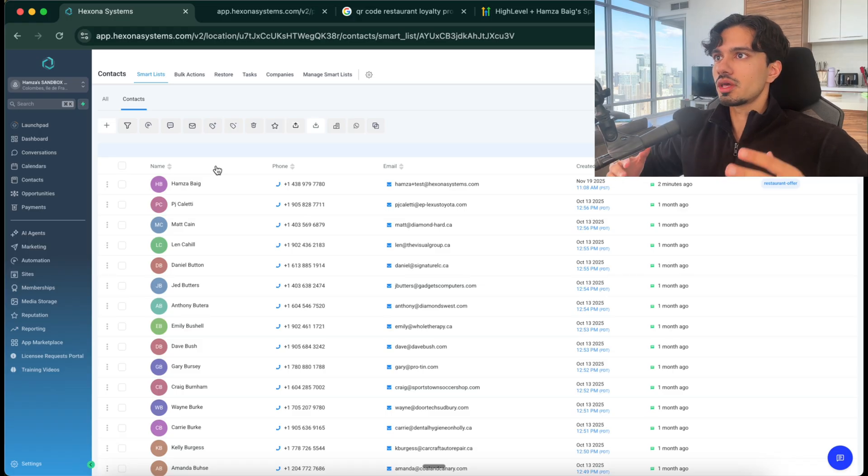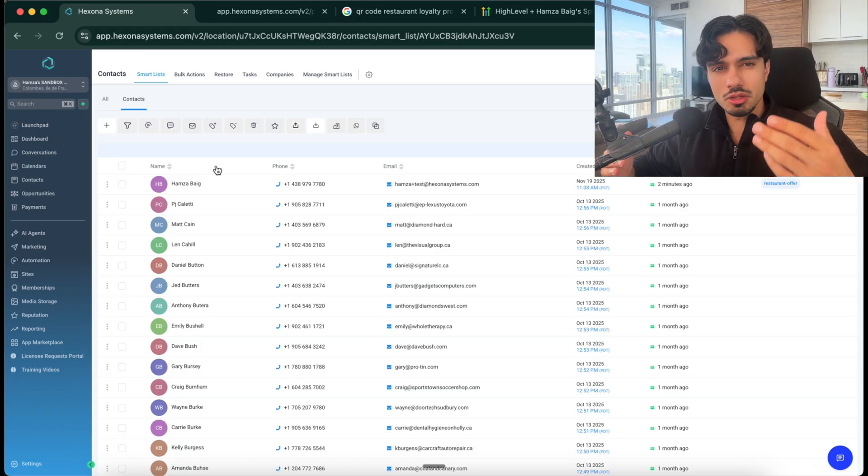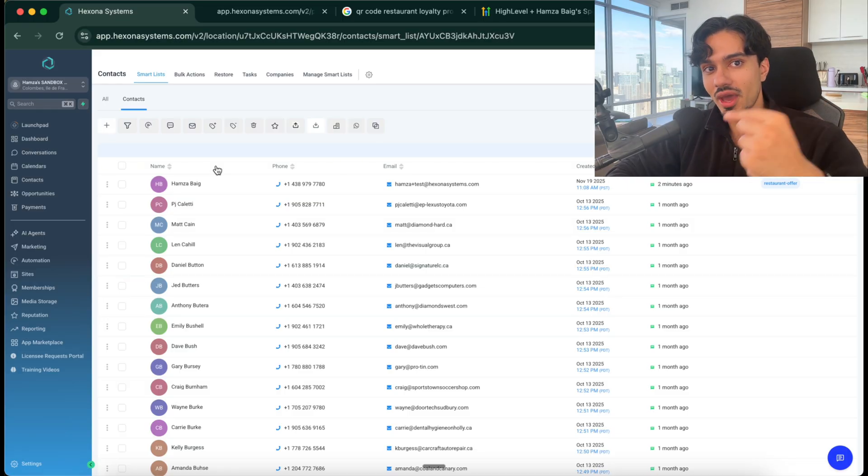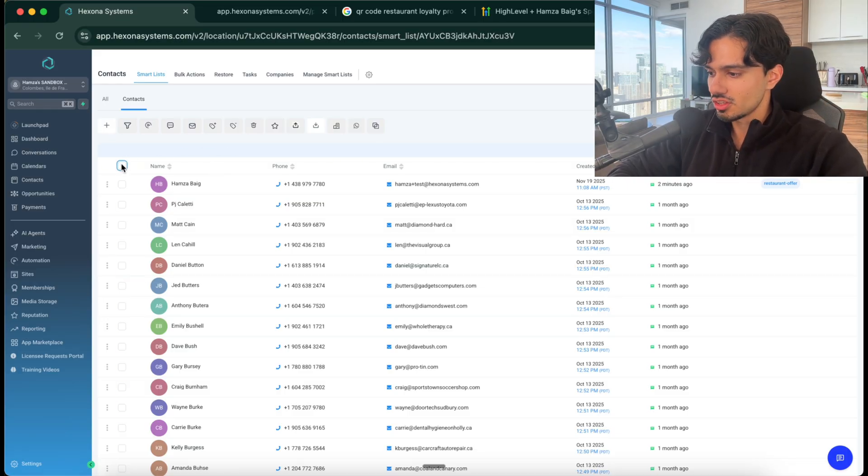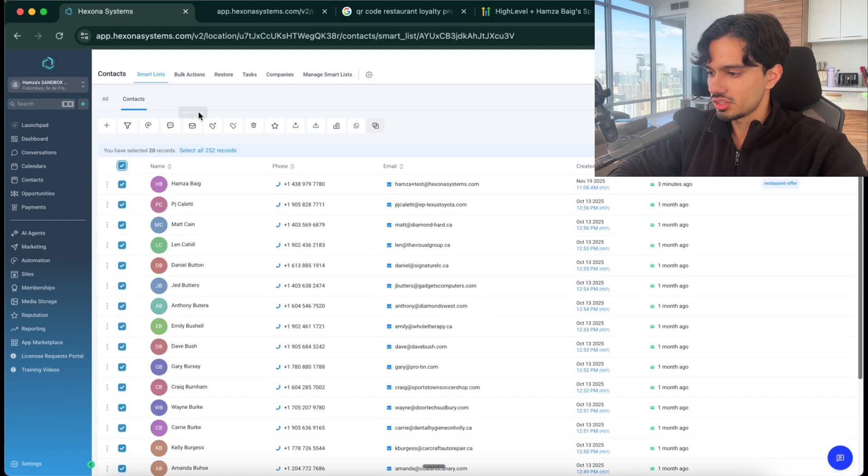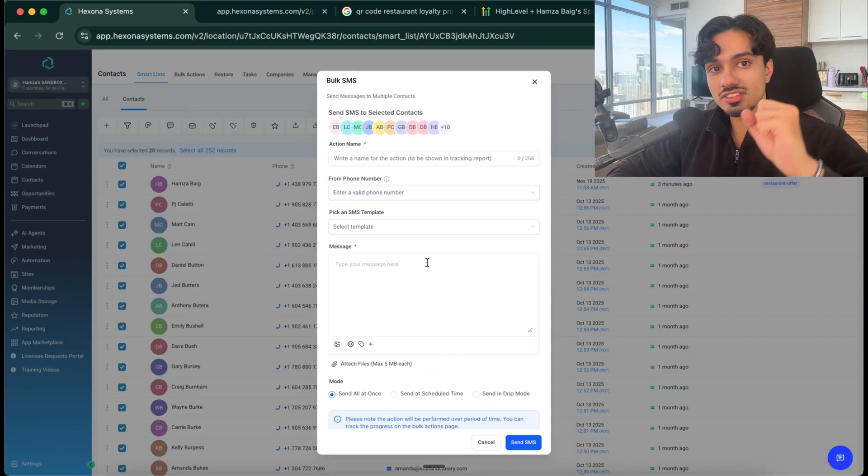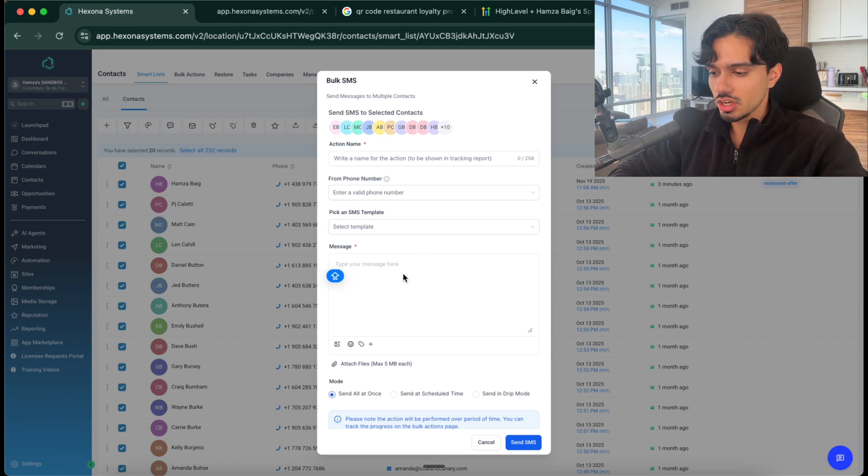So now once we have it, once we've built them up a list of maybe 100, 1000, 10,000 people depending on their volume, now we can do retargeting back to their list. So the way that you can do it is in this software, you can click on all of their contacts, you can go over to this SMS or this email tab, and now we can send a blast message to their entire customer base.